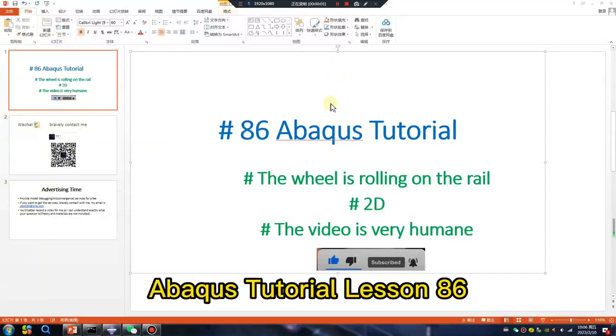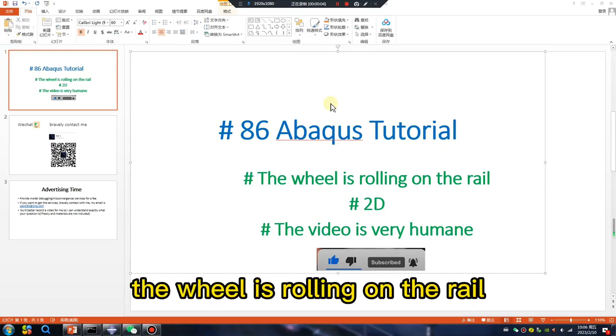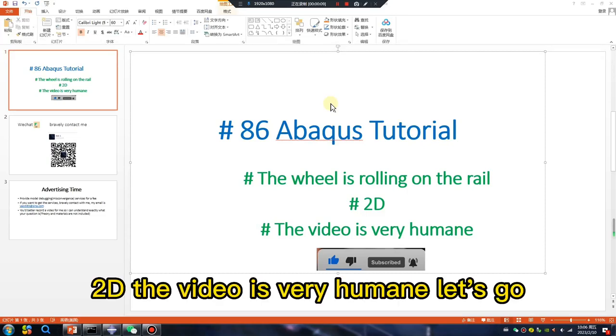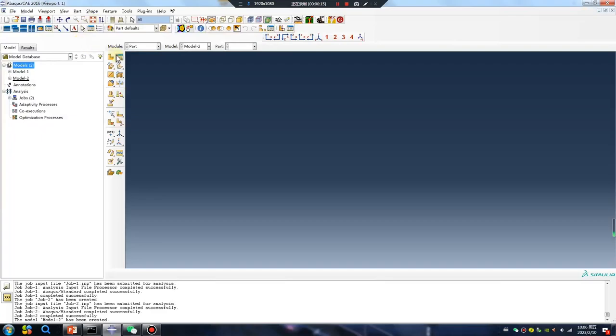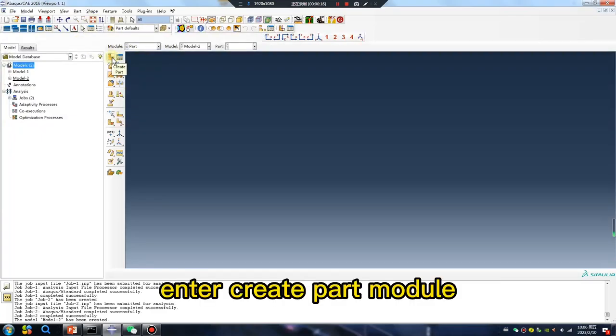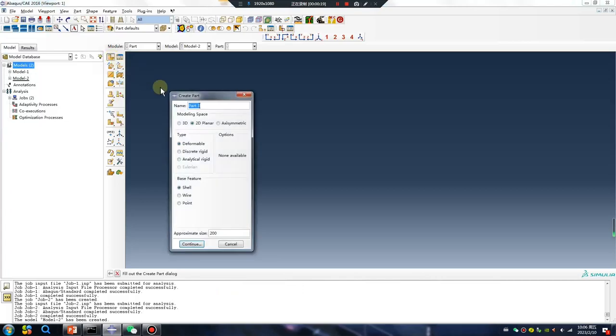Abaqus tutorial lesson 86: the wheel is rolling on the rail, two dimension. The video is very humane. Let's go. Enter create part module 2D.